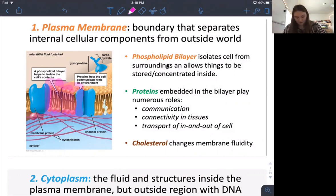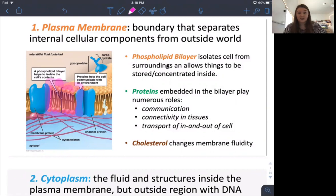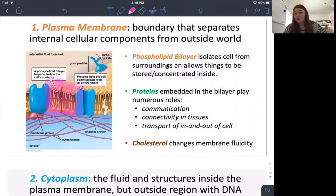The plasma membrane also holds proteins that allow things in and out, because the only things allowed to pass directly through the phospholipid bilayer are small non-polar objects. Polar objects like water need membrane proteins to get into the cell. Cholesterol also changes the fluidity of the membrane depending on temperature and other factors.